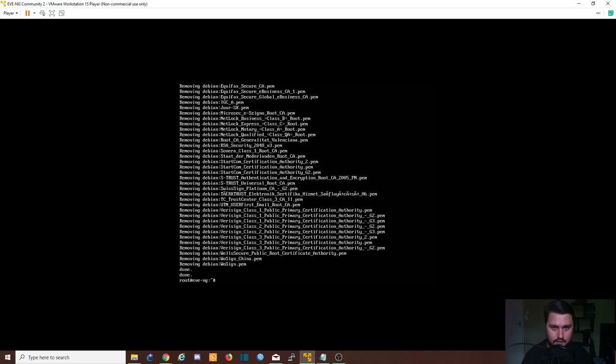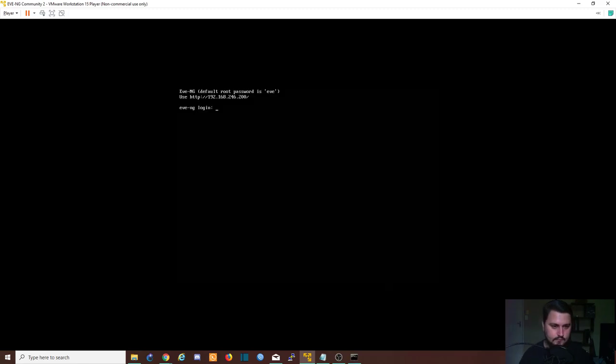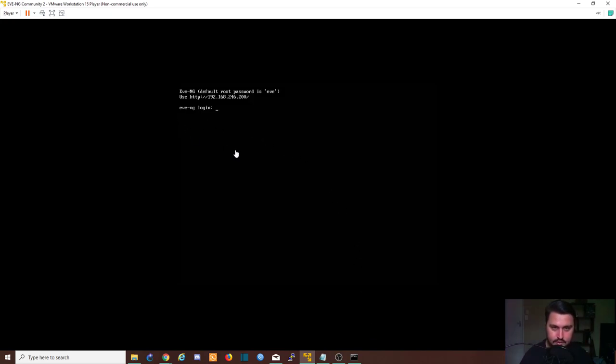It says configuration issue, we can just hit enter to proceed. Alright, so EVE has been updated and upgraded, so we can just reboot the system.